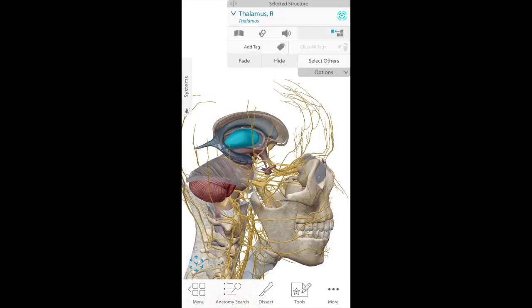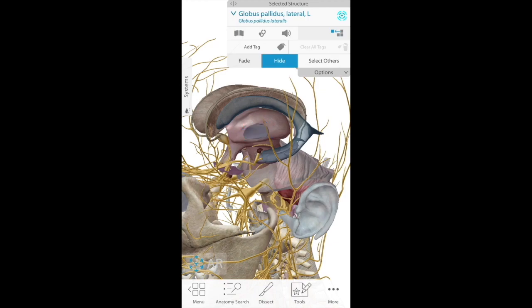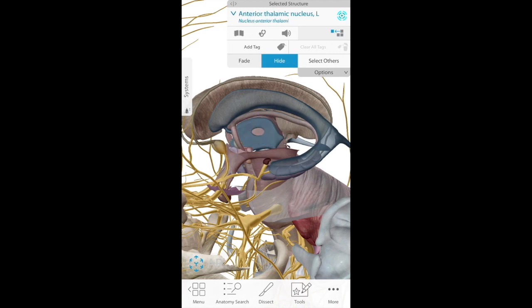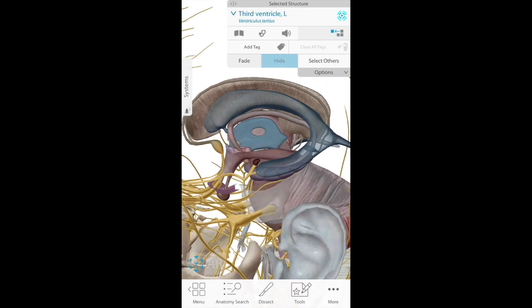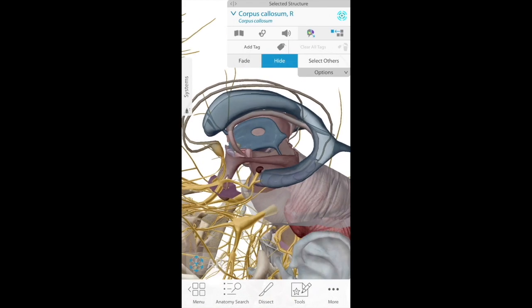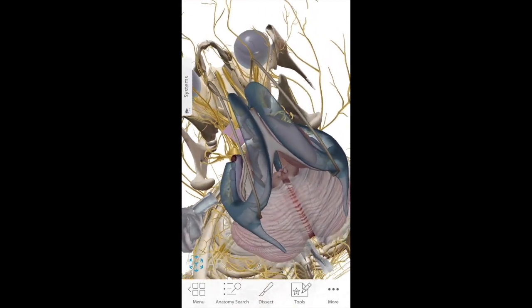Here you can see the right thalamus nestled inside the lateral ventricle. There are other subcortical structures. On the left side, let's remove them so both sides look the same, and then remove the thalamus as well to take a look at the third ventricle. Another important landmark for locating the ventricles is the corpus callosum, a white matter tract just medial to the lateral ventricles. Let's remove those as well to get a better dorsal view of the lateral ventricles.